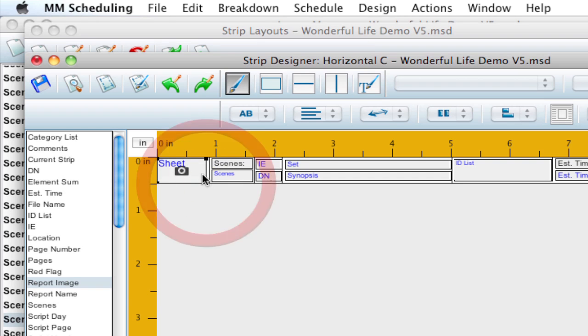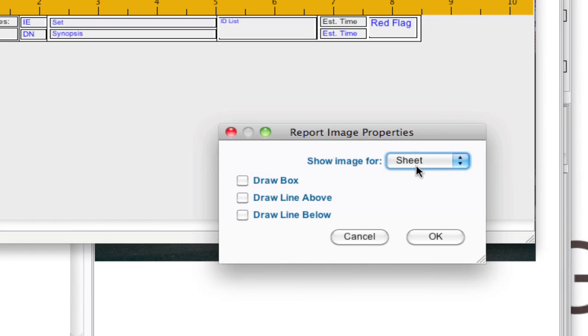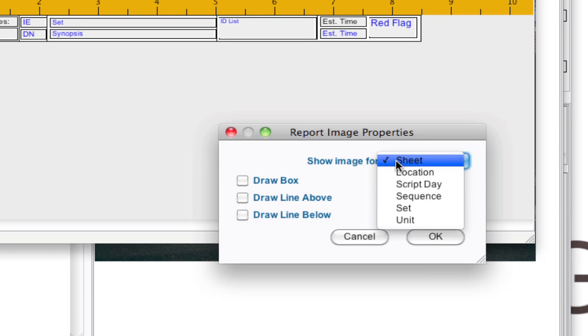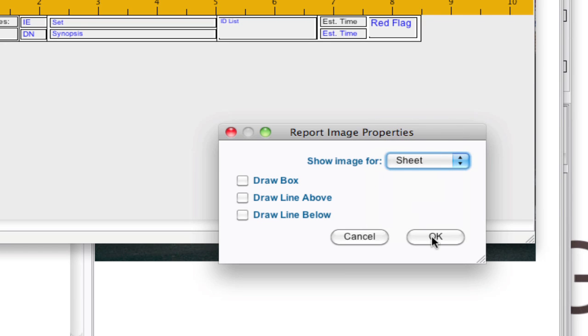Make it a little bit bigger. And if I double click, you can notice again, you can select Sheet Location, all these different categories, and click OK.